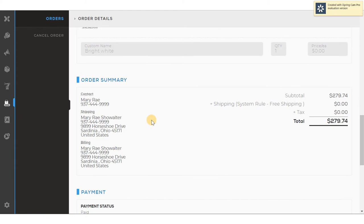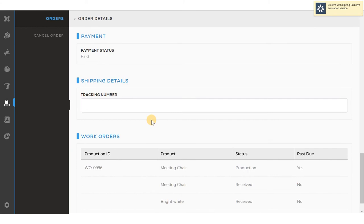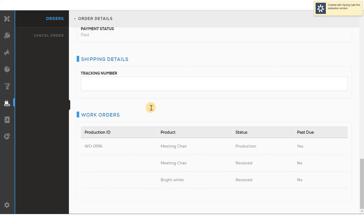The order summary is where I can see financial information, the subtotal, the shipping costs, and the tax. Payment information shows me how it was paid, either by credit card or purchase order. And the shipping details gives me the specific shipping information. Under work orders, we can see the specific production work order that's in the shop constructing the product, and whether or not it is on time or past due.